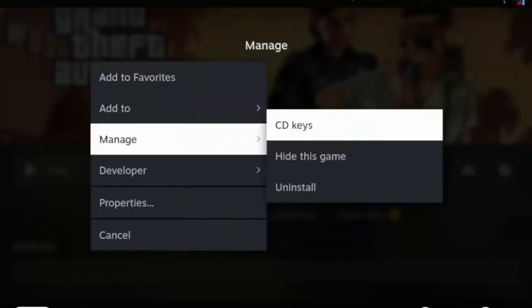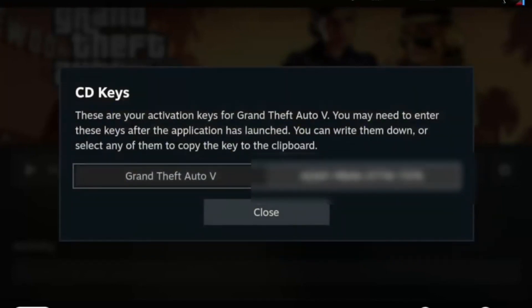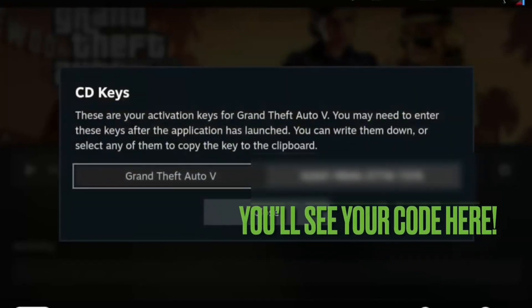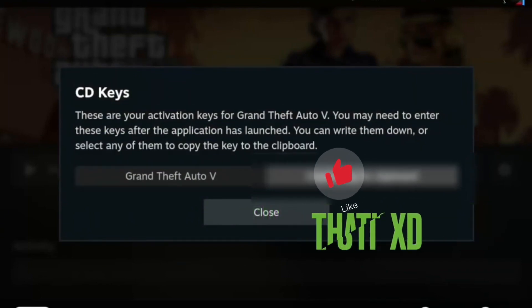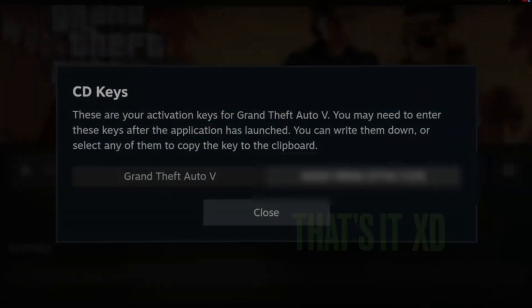Right here you can see the CD key code. I'm going to blur mine. So this is how to see your activation code.